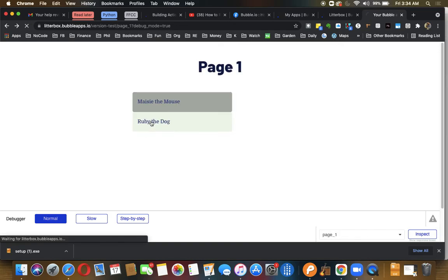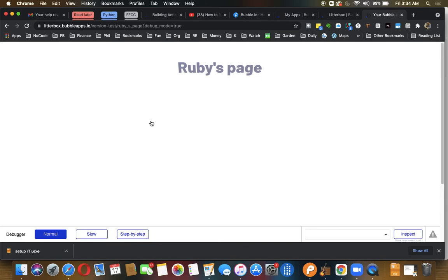And if we click on Ruby, it takes us to Ruby's page. And that's it.